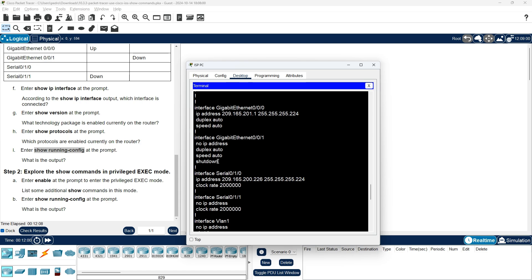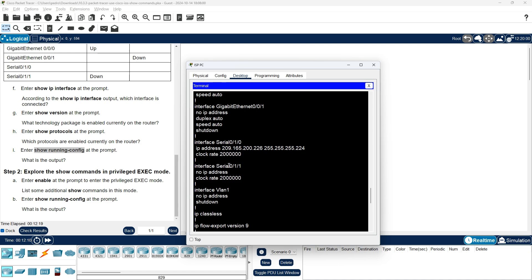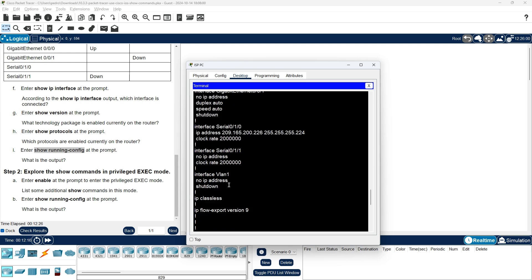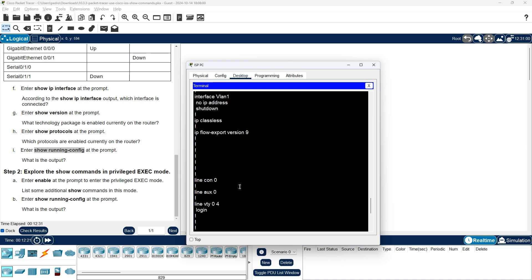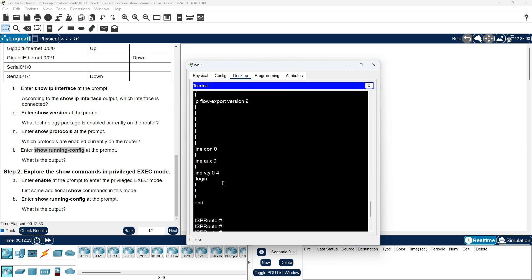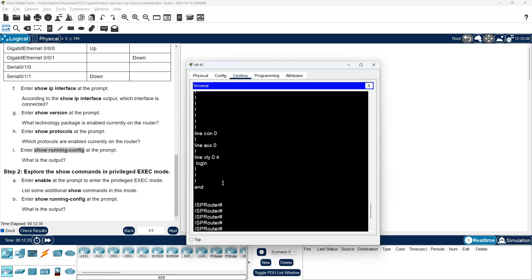The running config shows: Interface Serial 0/1/0 with IP address and clock rate; Interface Serial 0/1/1 with no IP address and clock rate; Interface VLAN 1 with no IP address and shutdown; Line VTY 0 through 24 with login; and end.